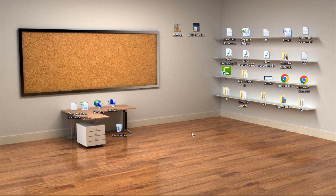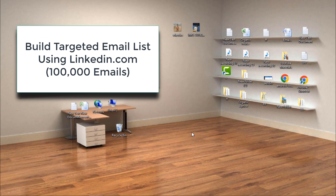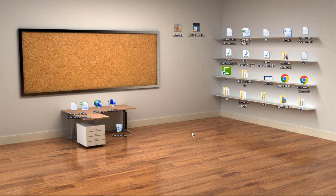You can get thousands of targeted emails using LinkedIn for your cold email campaigns. In this video, I will show you technical steps to build your email list through LinkedIn and to get thousands of targeted emails for your email marketing campaigns.